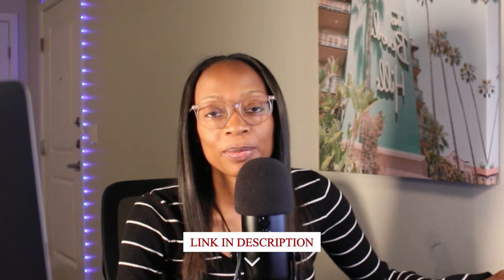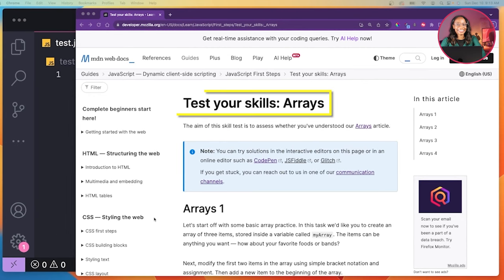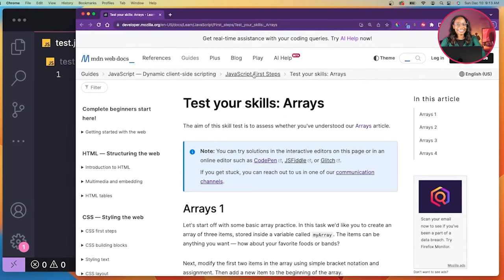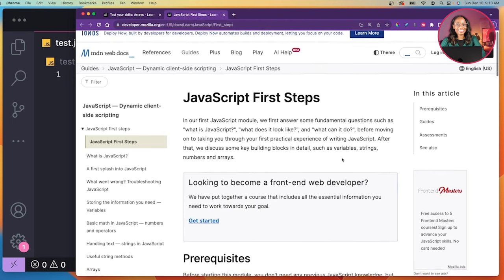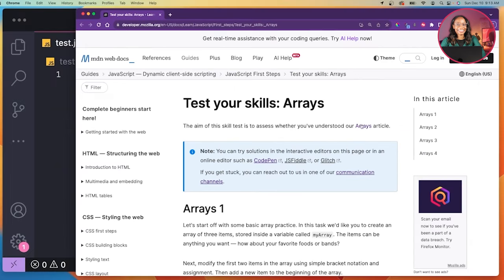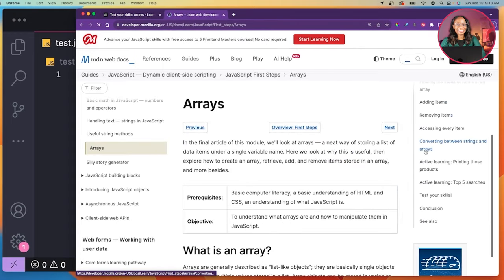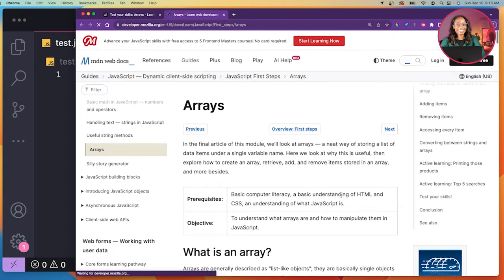Feel free to follow along with me. The link to what I'm working on is in the description. This is called 'Test Your Skills: Arrays,' which is part of MDN's JavaScript First Steps module. It says the aim of this skill test is to assess whether you've understood the arrays article, which covered a lot of good info. So this test is to put that into practice.